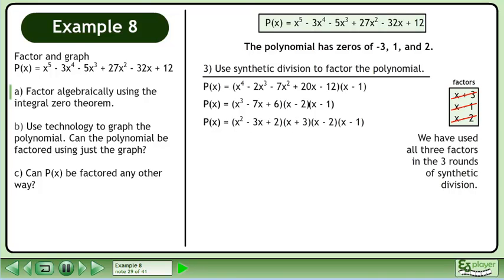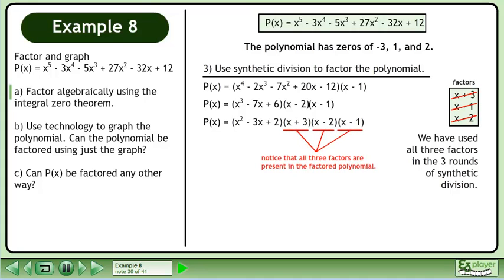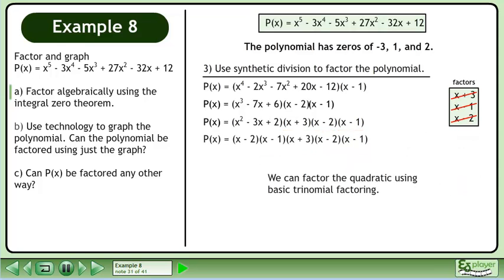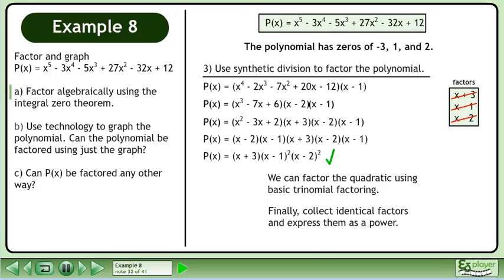We have used all three factors in the three rounds of synthetic division. Notice that all three factors are present in the factored polynomial. We can factor the quadratic using basic trinomial factoring. Finally, collect identical factors and express them as a power.